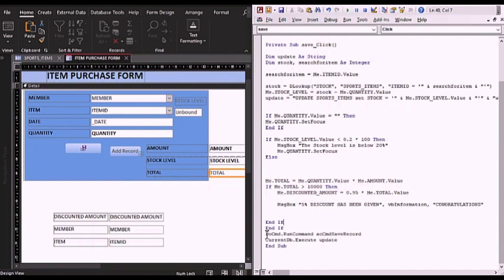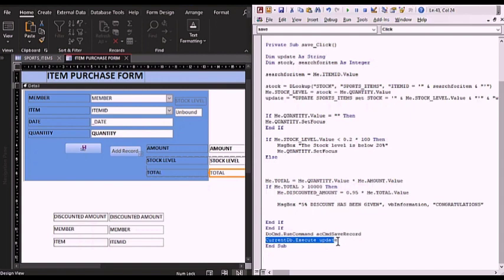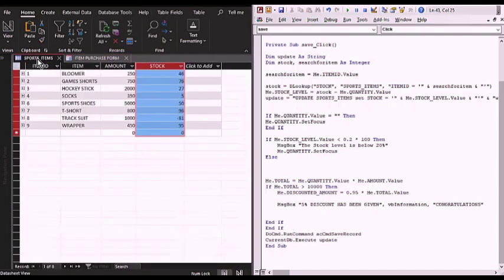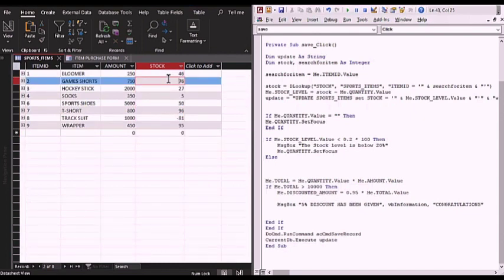This code saves your record to the table — you cannot do all this and not save, that would be useless. This code handles the update. Down here we are calling the update variable, and once called, CurrentDB.Execute update will set the sports items stock column to whatever remained after the customer purchased.